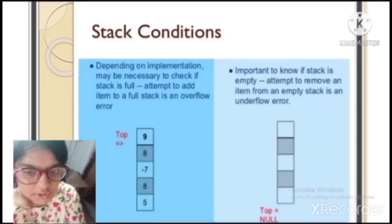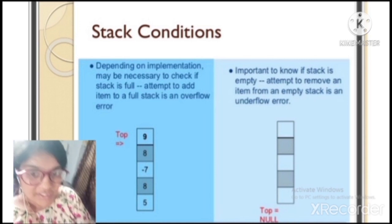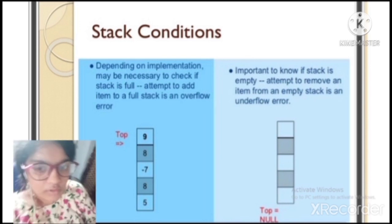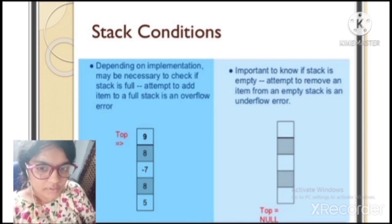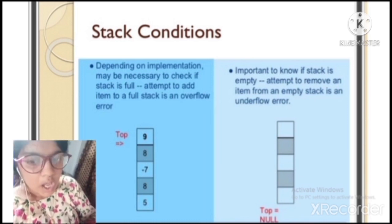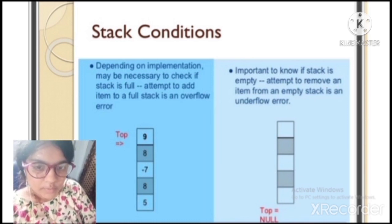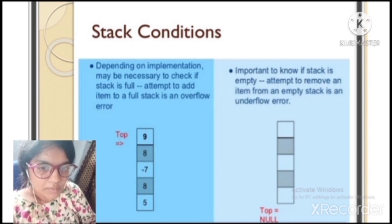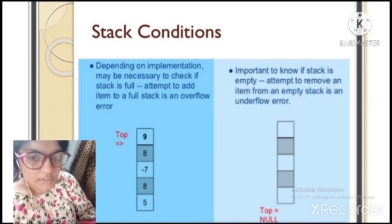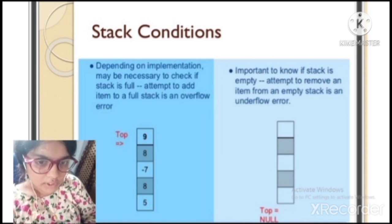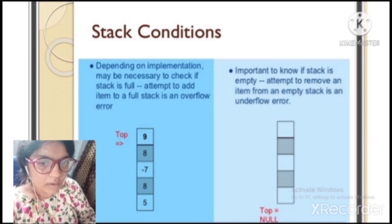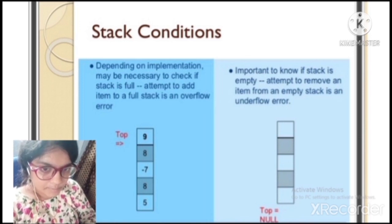Stack conditions: depending on implementation, it may be necessary to check if the stack is full. Attempting to add items to a full stack results in an overflow error — if there is no space in the stack, we cannot add elements. It is also important to know if the stack is empty — attempting to remove an item from an empty stack is an underflow error.